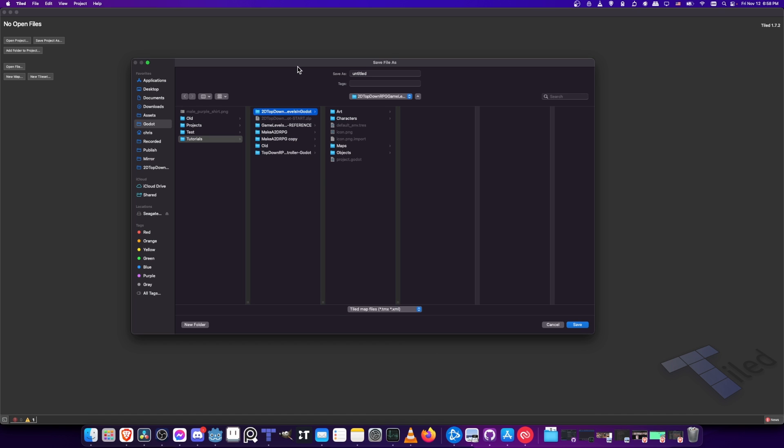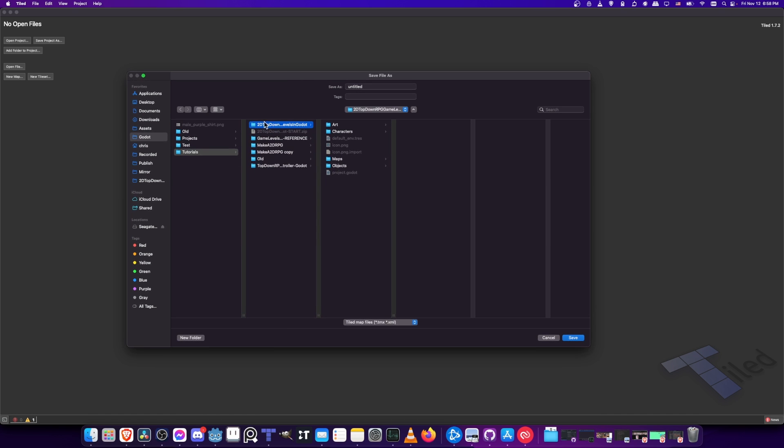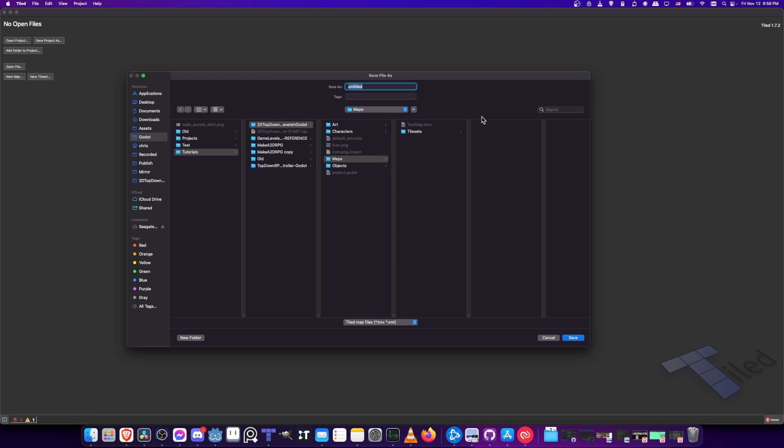Let's save this map inside of our Godot project in the 2D top-down folder. Then I'm going to put this in maps, since we're making a map. We're going to export to a .tscn map scene file. For right here, we'll call it TiledMap1. Just save it in there. This is going to save as a TMX file. That is the tiled format. And then we're going to export using the plugin to a .tscn file.